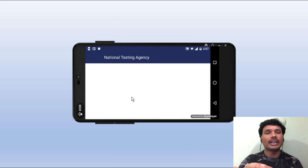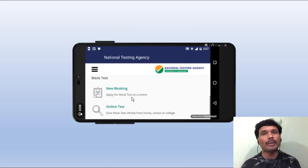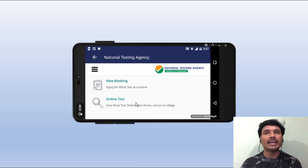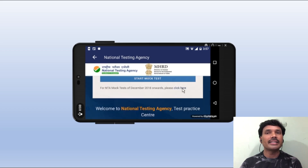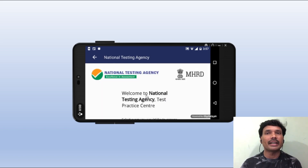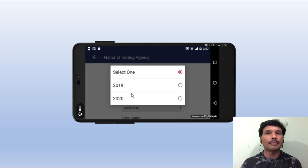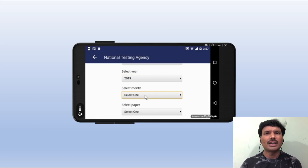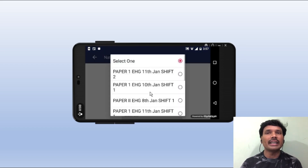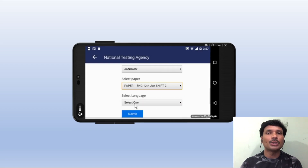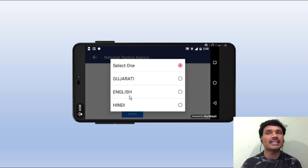If we rotate the mobile, we can do the online test. Here we can click for the National Testing Agency — the first exam. Select year: there is 2019. Select month, then select the paper: 11th, 10th, 8th — shift to the 12th paper. Select the language: Gujarati, English, Hindi. Select English. Submit.